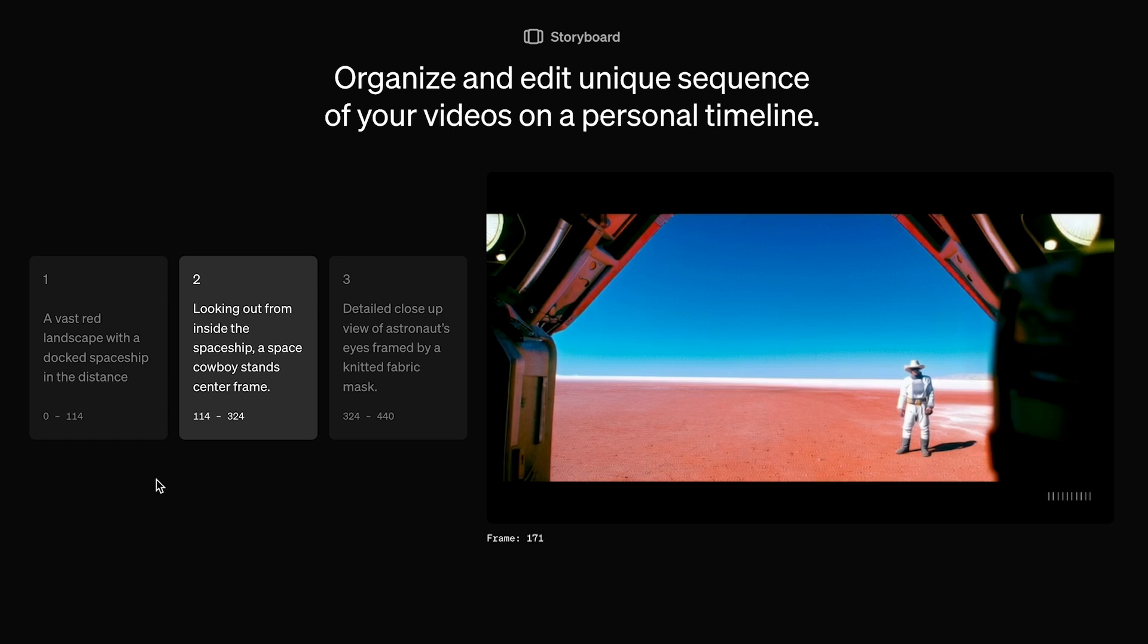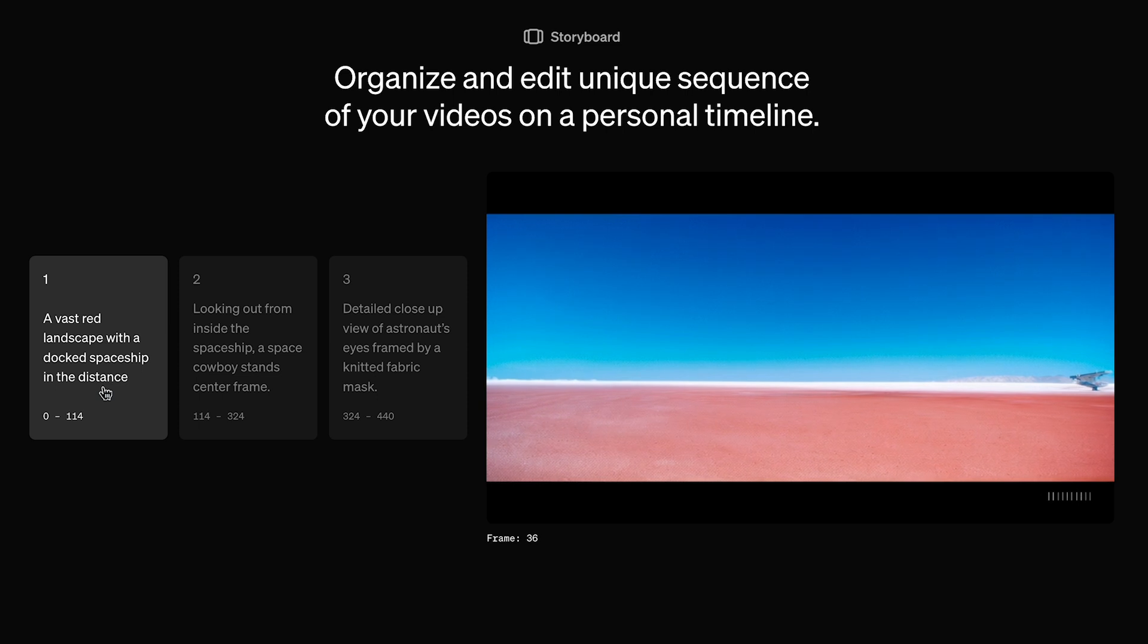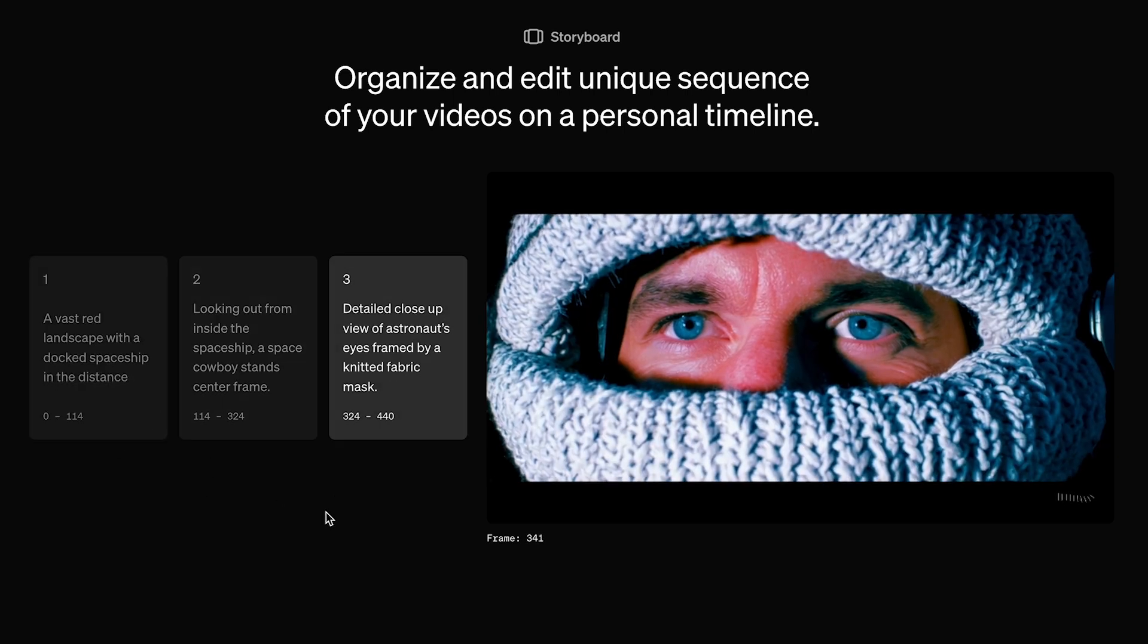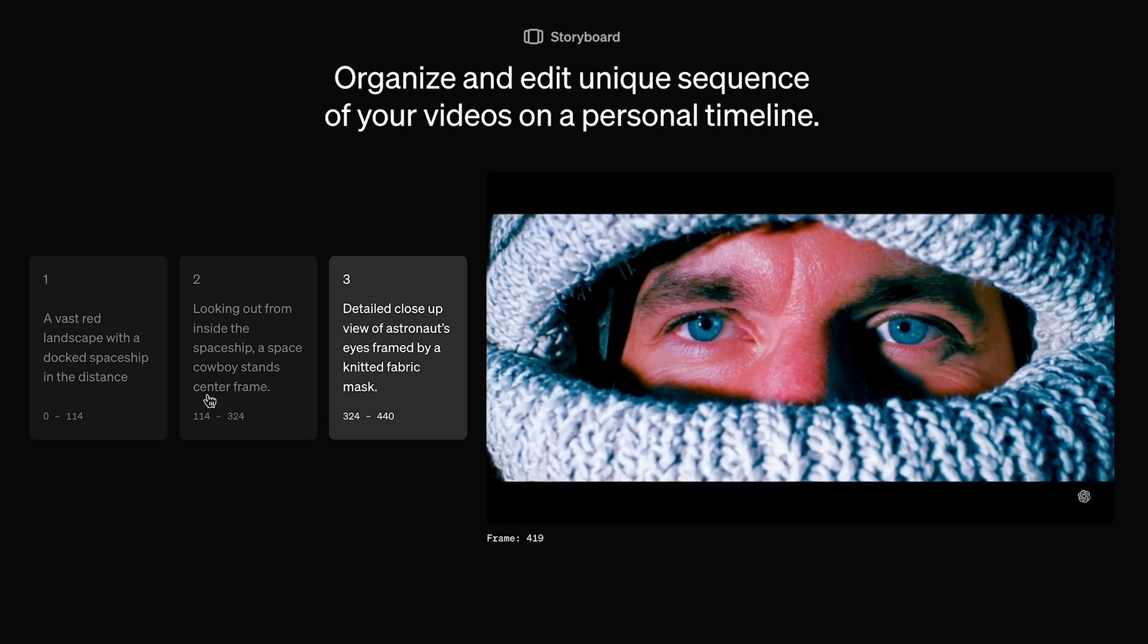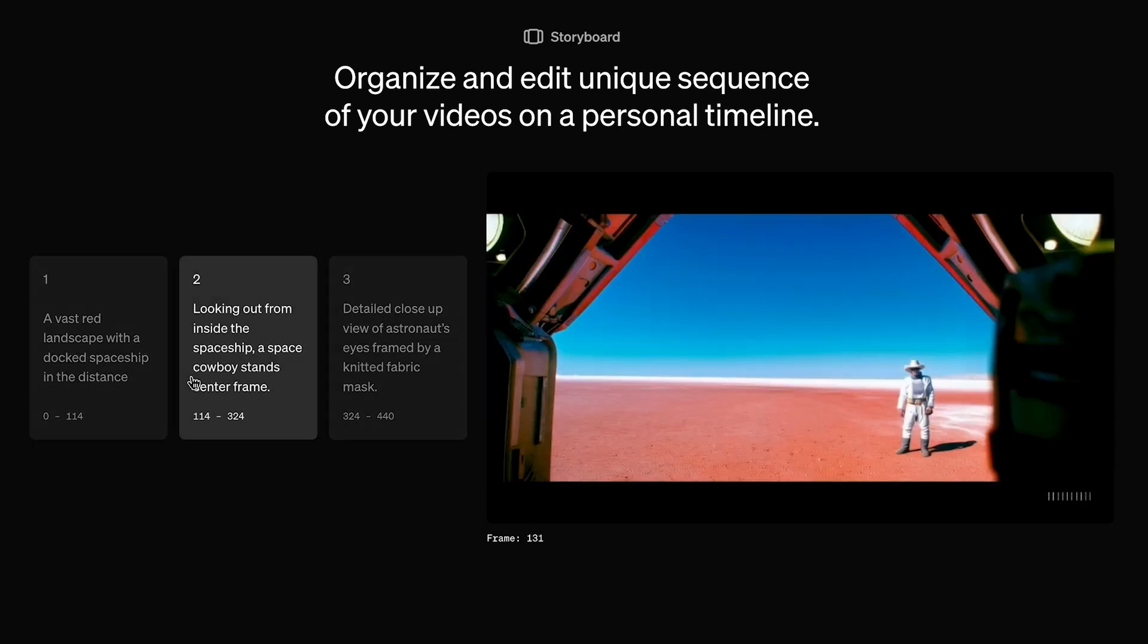Storyboard can look different. So in this example they have three distinct shots. In this one it shows the landscape, and then it cuts to the person looking outside of the spaceship, and then it cuts to the face of the person. And this is all in one video, so you can cut to different shots within the storyboard mode.